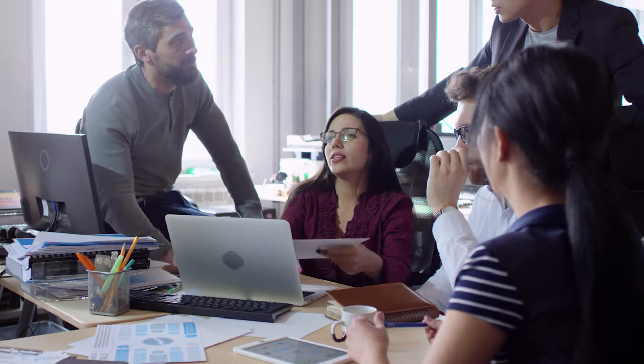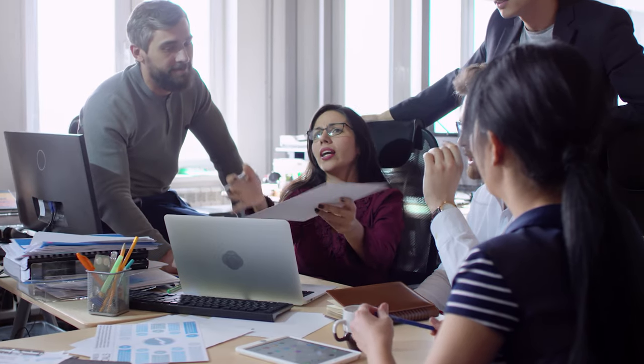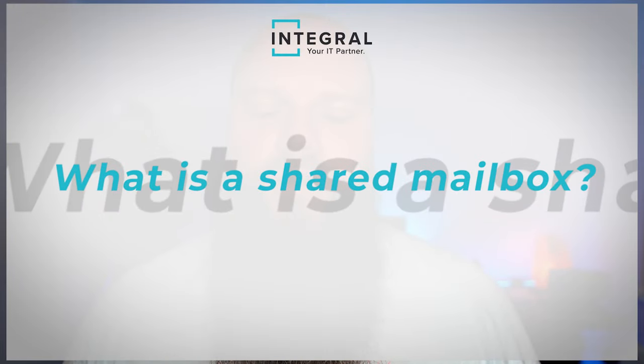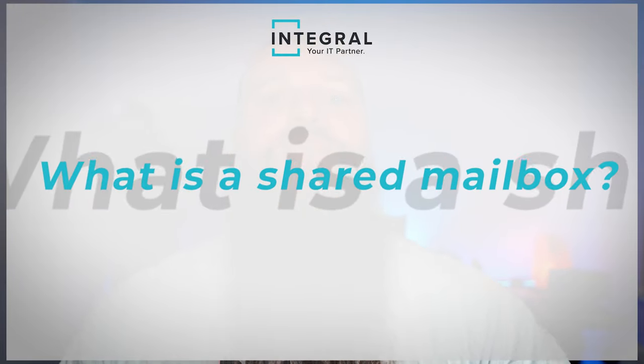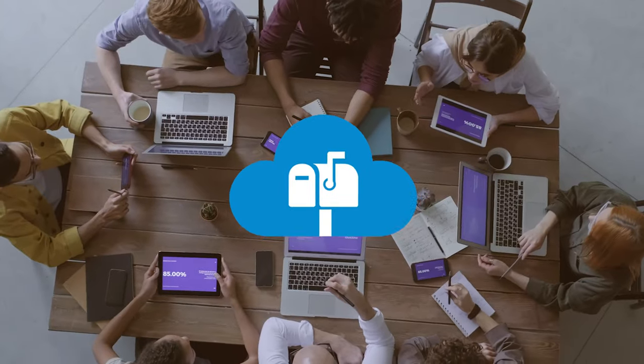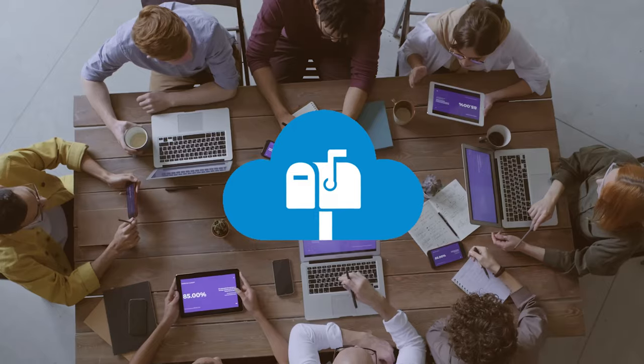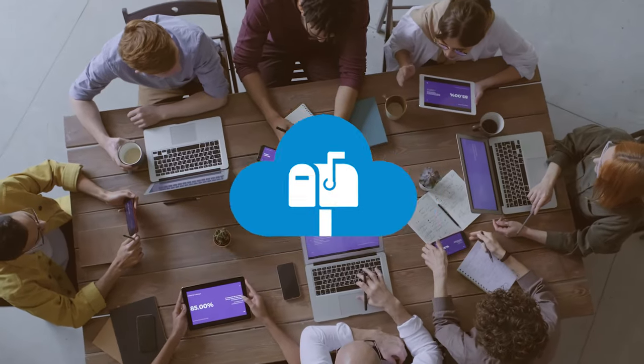Now, shared mailboxes are a really handy tool in Microsoft 365. All of our clients use shared mailboxes in some capacity. But what is a shared mailbox? Well, the best way for me to explain what a shared mailbox is, is to give you a few examples of when you would use them. Shared mailboxes are ideal when multiple people need to access a mailbox.